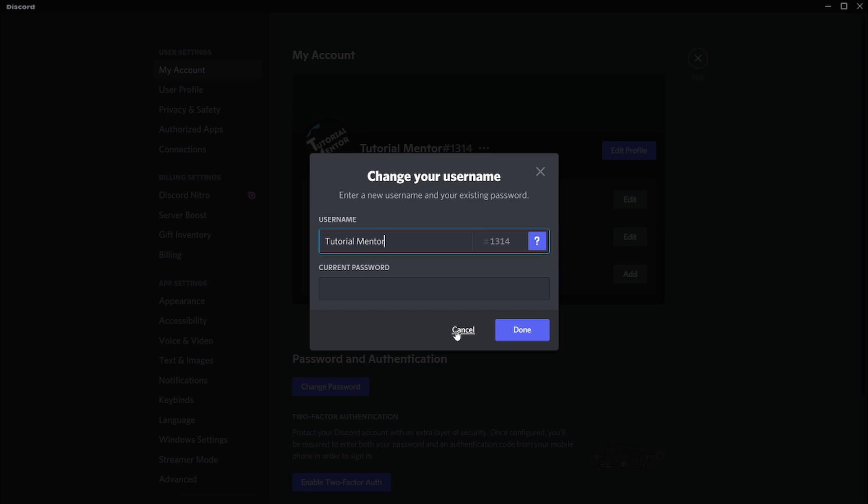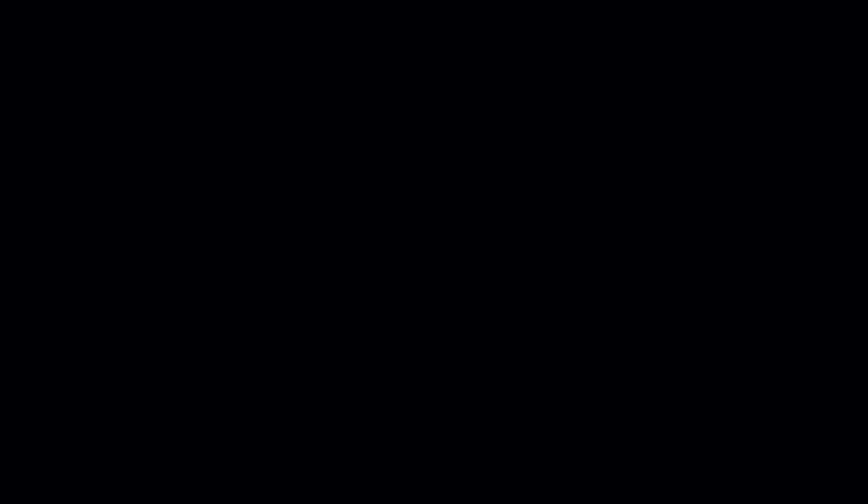At this step, you will choose your username and write your current password for confirmation. Note that usernames are case sensitive, which means capitalization of letters matters. For example, cat in small letters and cat in capital letters are two different usernames for two different accounts. Once you've decided your username, click Done and you're ready to go.